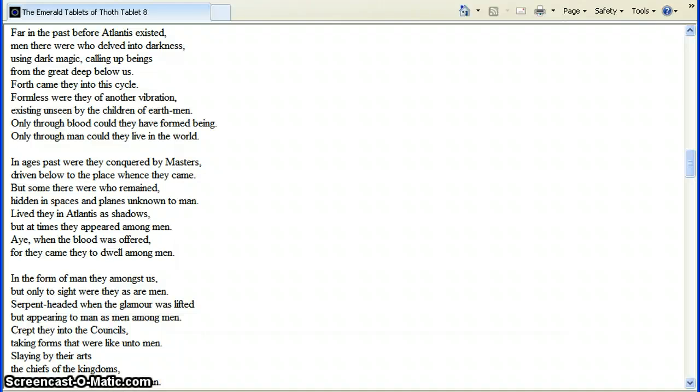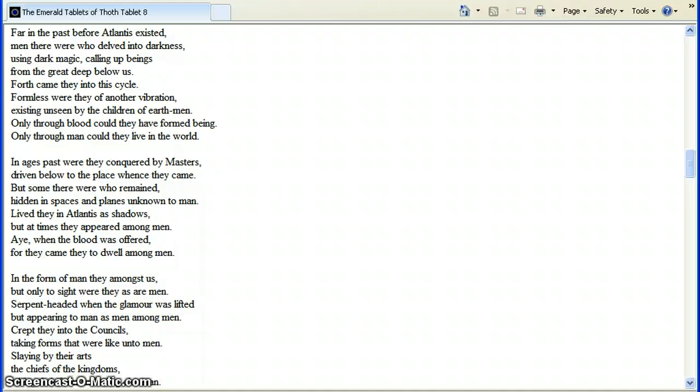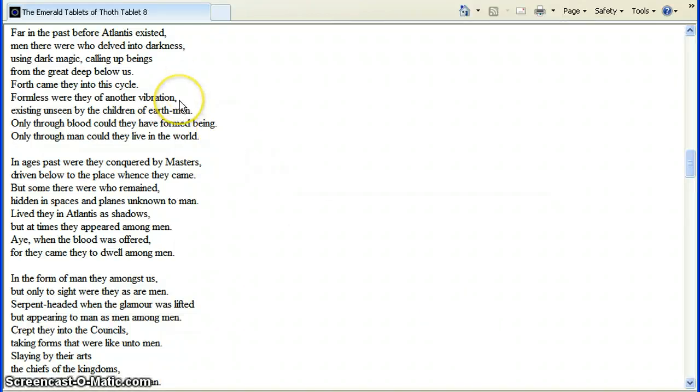So, you've already got into the book of Jubilees. And the book of Jubilees describes the same thing. I brought this up before. This is a different type of a book. This is from the Emerald Tablets of Thoth. And this describes a little bit of how they got by evil spirits and such. With not being seen. We'll look at it once more. Far in the past, before Atlantis existed, men there were who delved into darkness using dark magic, calling up beings from the great deep below us. Forth came they into this cycle. Formless were they of another vibration. You get that telling you right there.